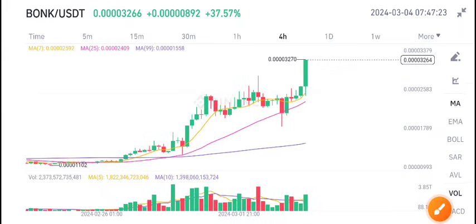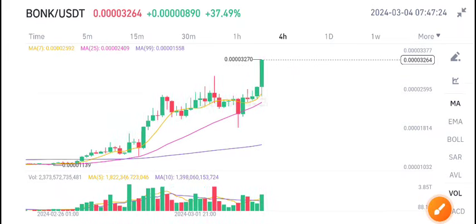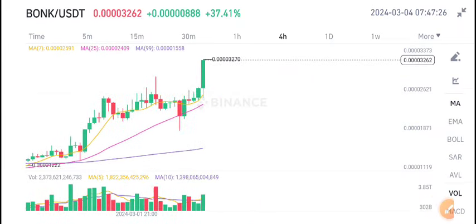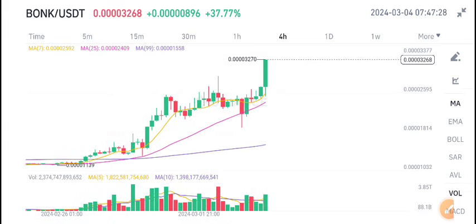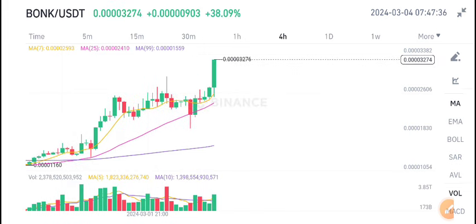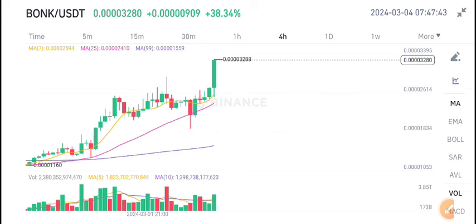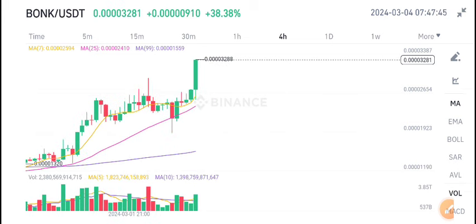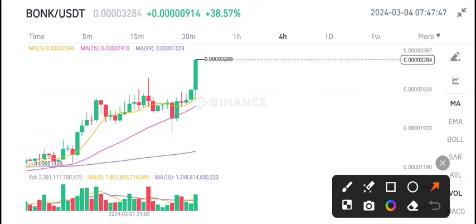Hello everybody, today we are talking about BONK/USDT coin. Before starting this video, I recommend my Telegram group to all of you — you must join. The link is available in the video description. If you want to make money from crypto trading and get free signals, join my Telegram group right now.